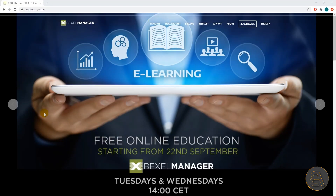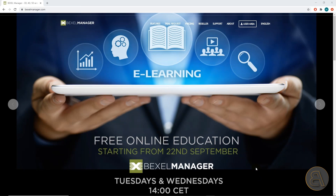Before we start with the lesson I would like to inform you about the series of educational webinars announced on the Bexel Manager website. These webinars will start on September 22nd and will be held every Tuesday and Wednesday, based on the step-by-step guide that we just downloaded. This is a perfect opportunity to learn the Bexel Manager's basic and advanced features and workflows. I highly recommend signing up on the Bexel Manager's website so you don't miss out on this unique opportunity.